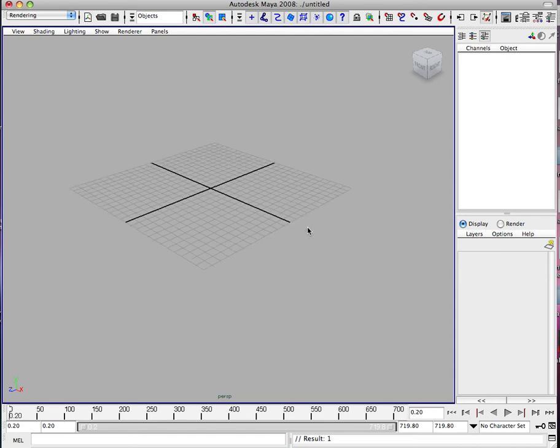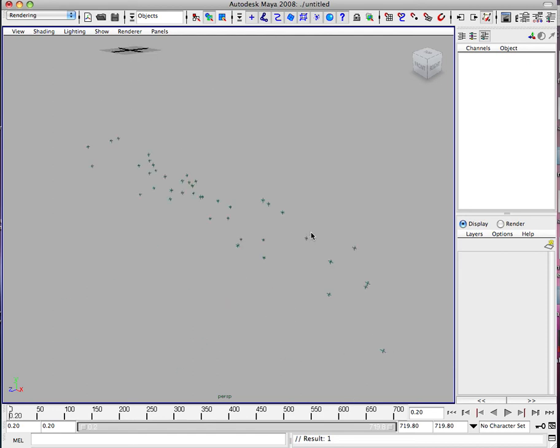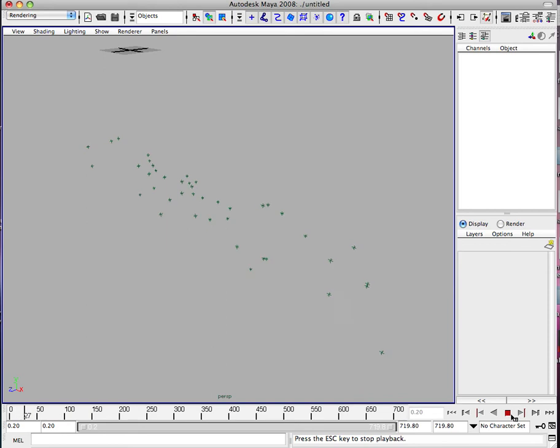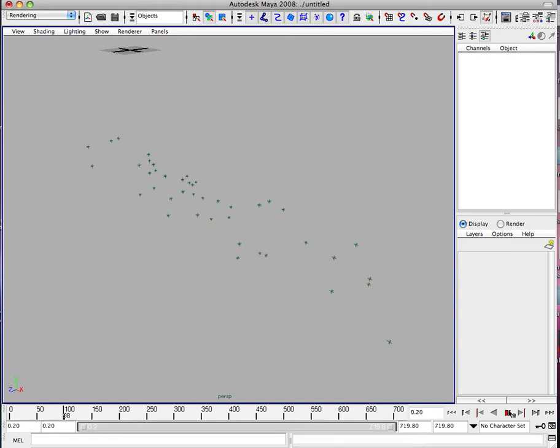Alright. So if we hit A, you'll see these points just kind of moving around. This is Tunde actually talking in real time.